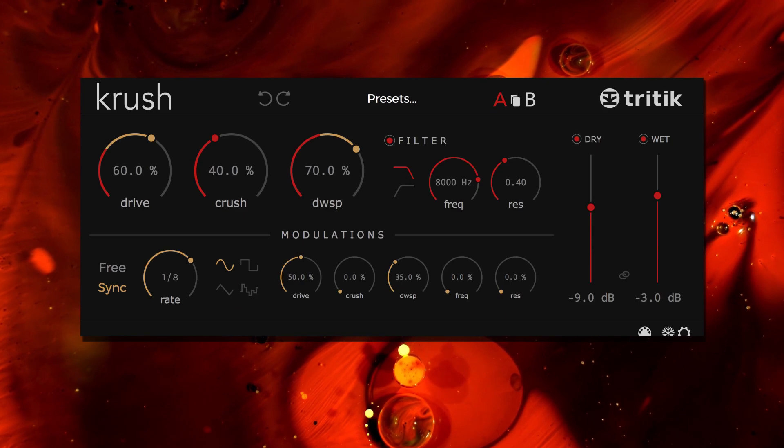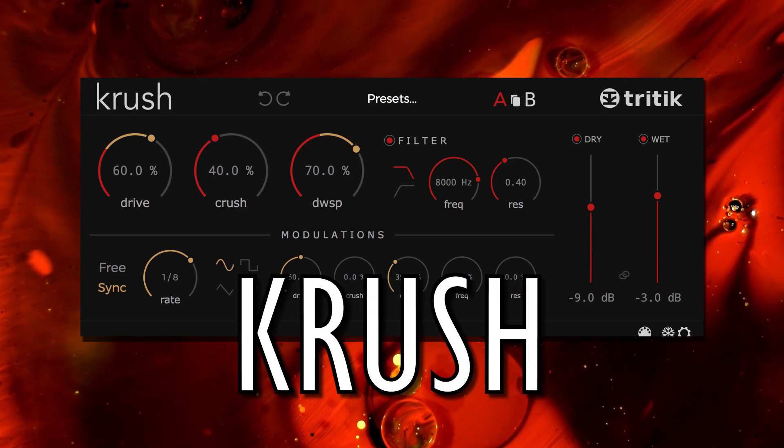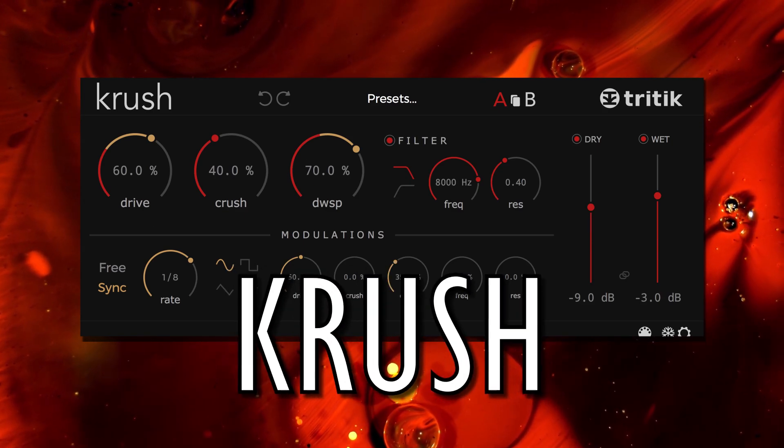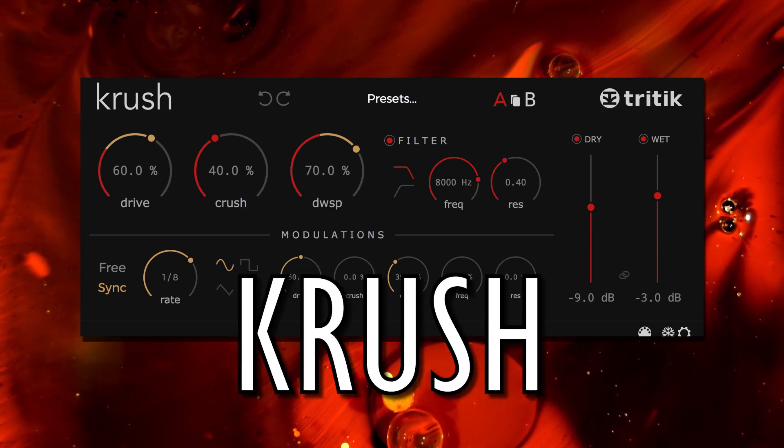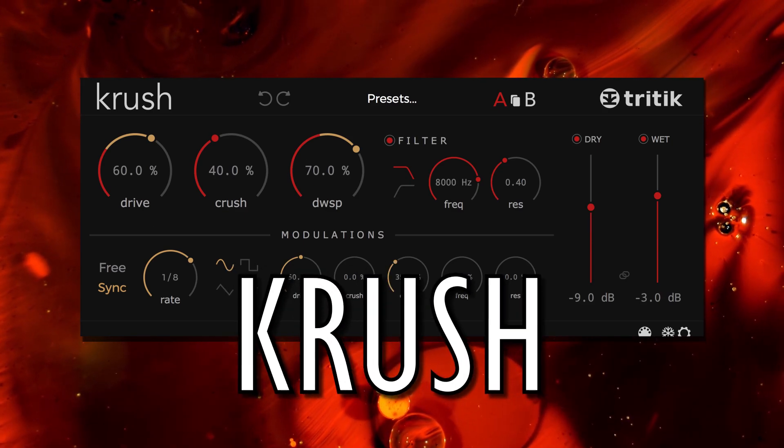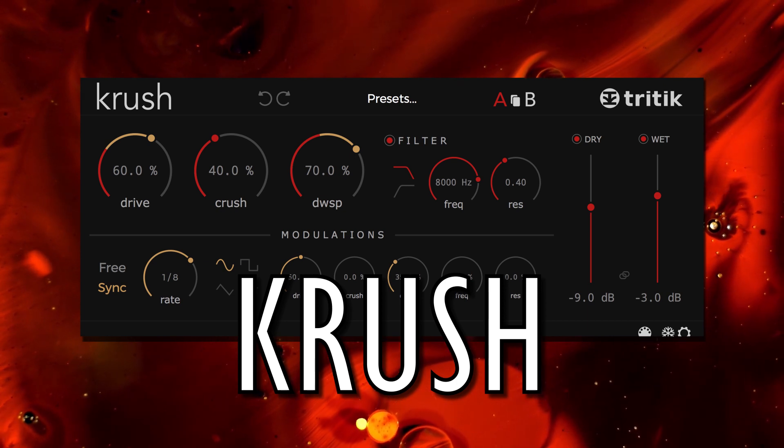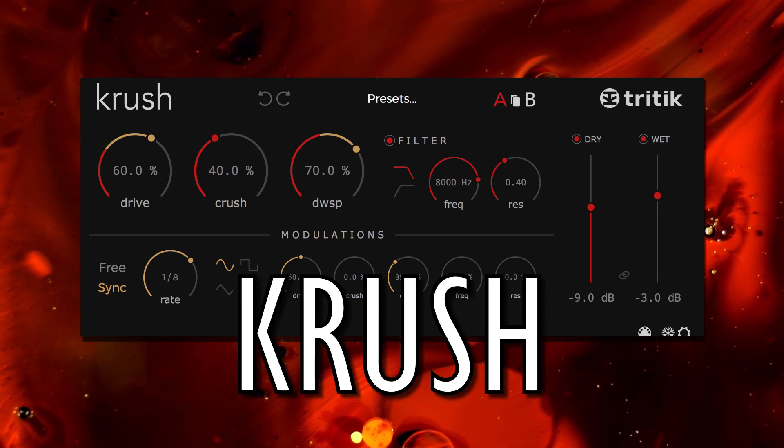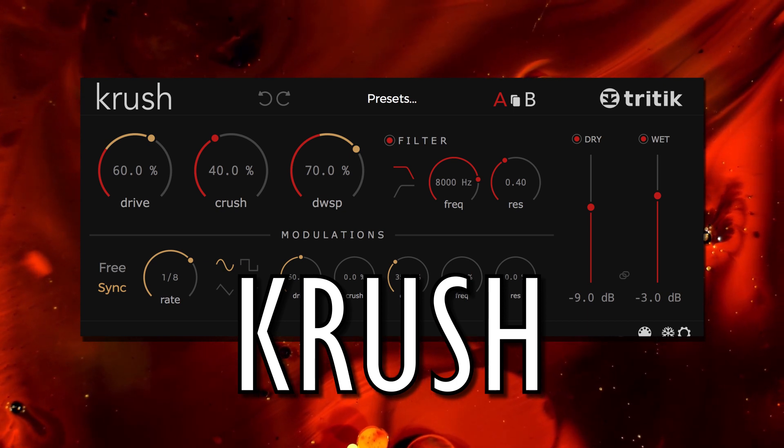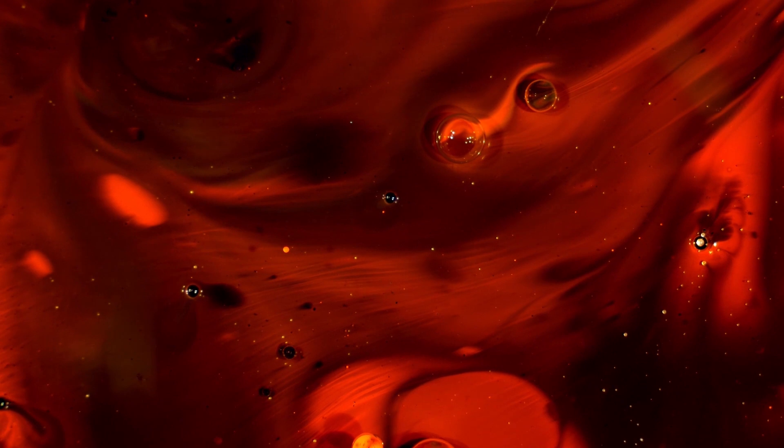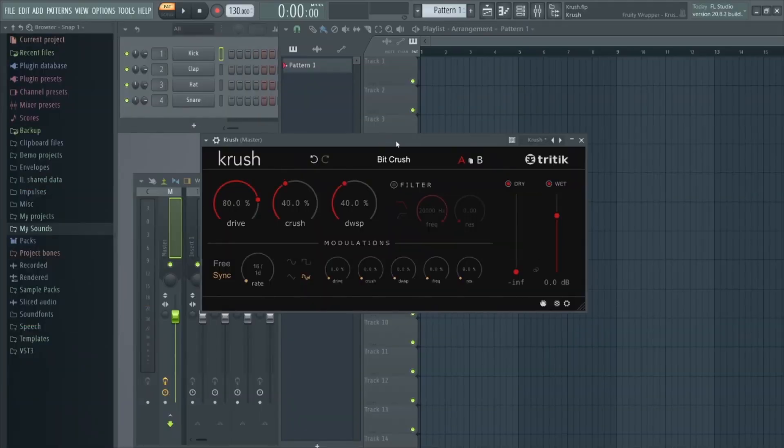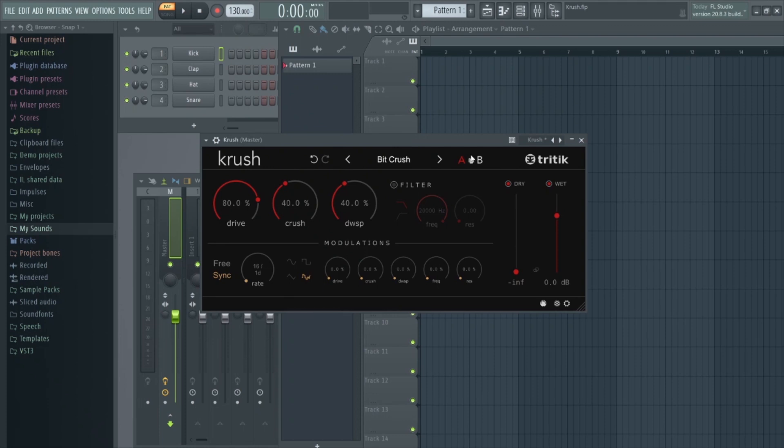So at number six, we have something a little bit different. So that's the free BitCrusher plugin, Trick It Crush. This plugin is capable of almost any bit crushed effect you can imagine from subtle digital crunch to bizarre warped effects. It is also very light on CPU with a really clear layout. So perfect for beginners as well.